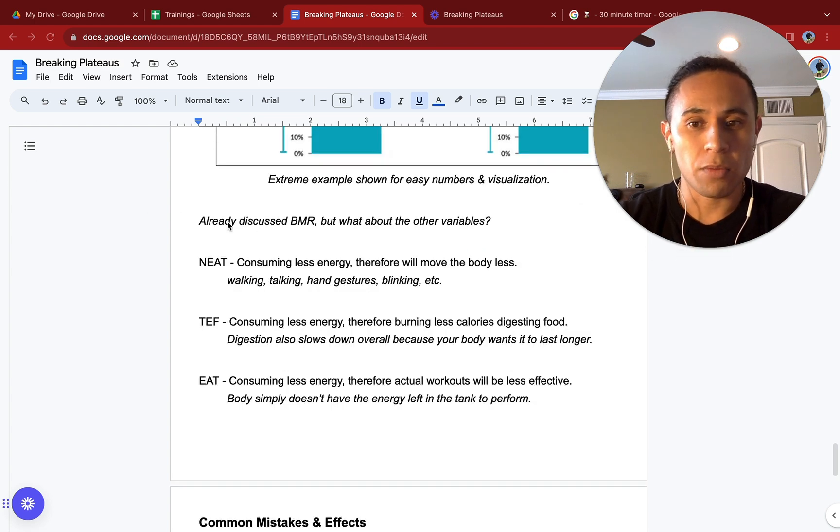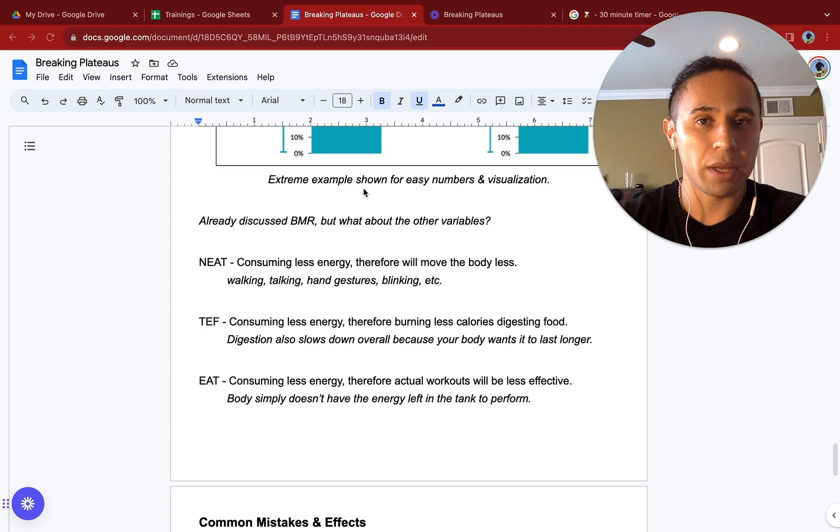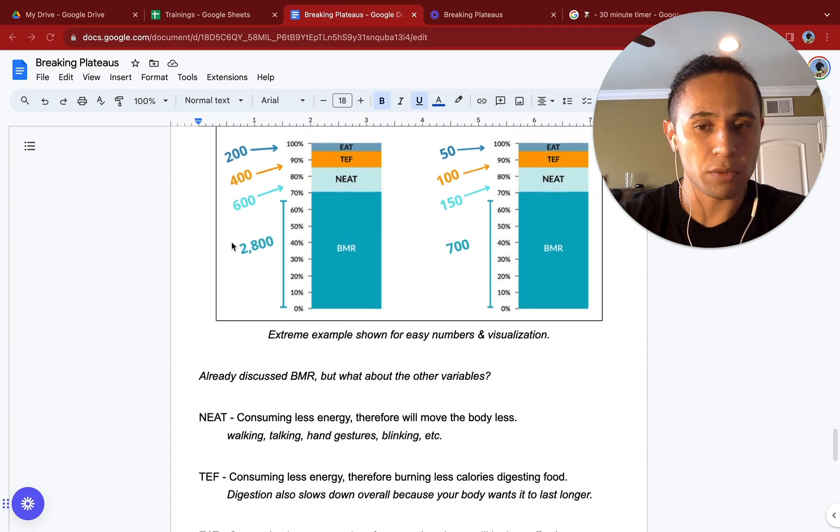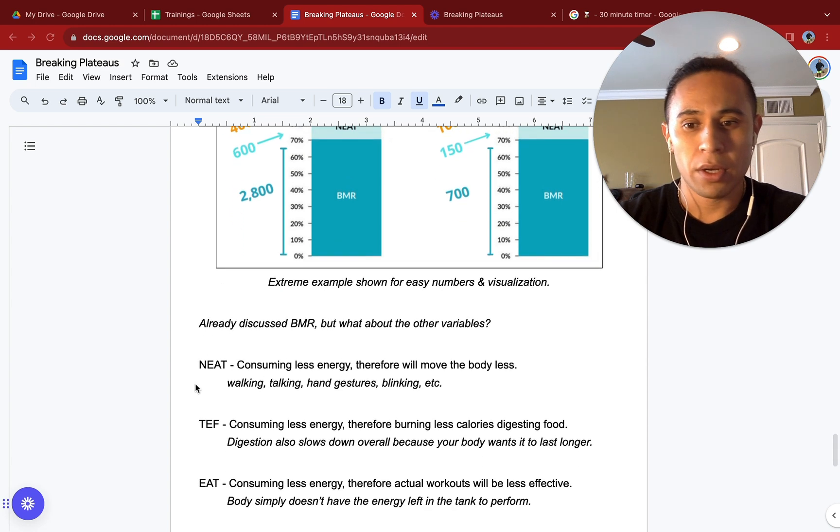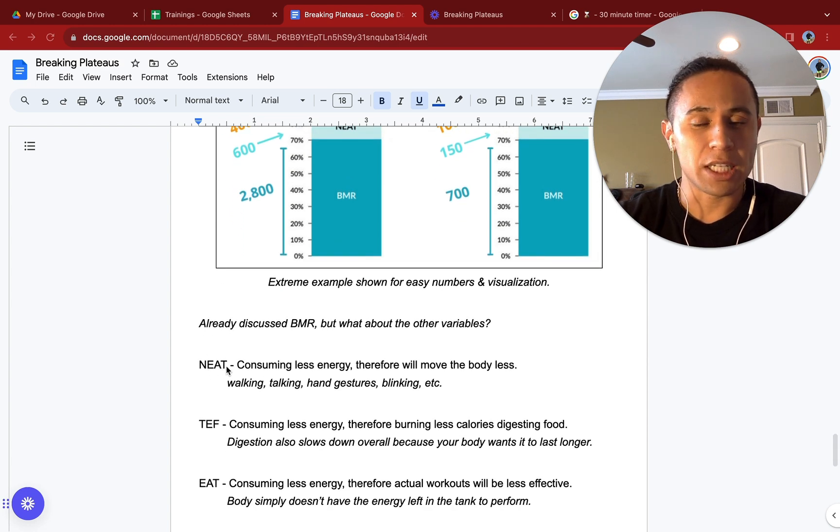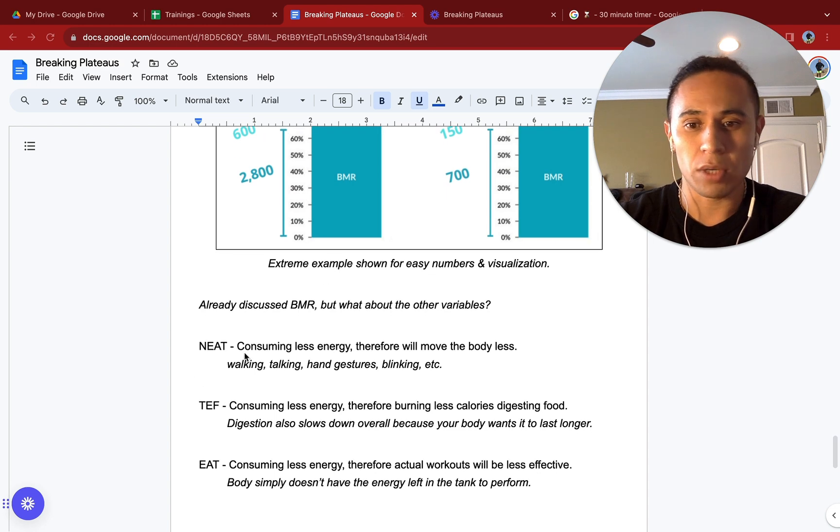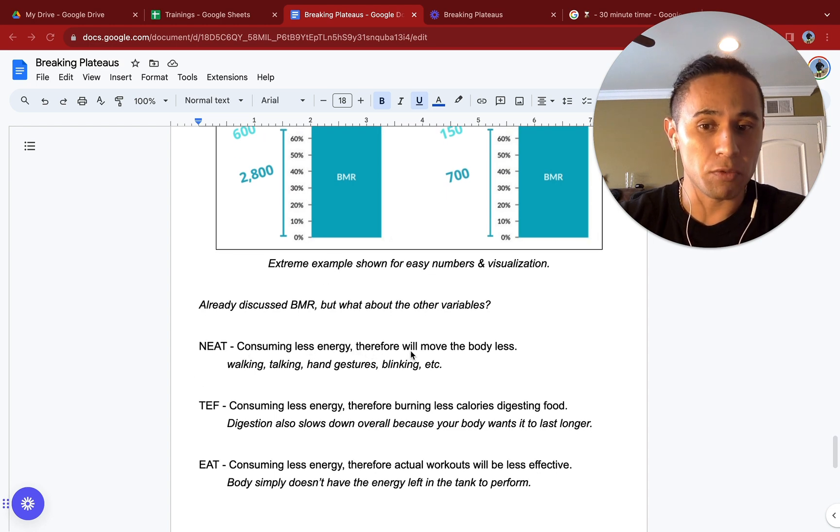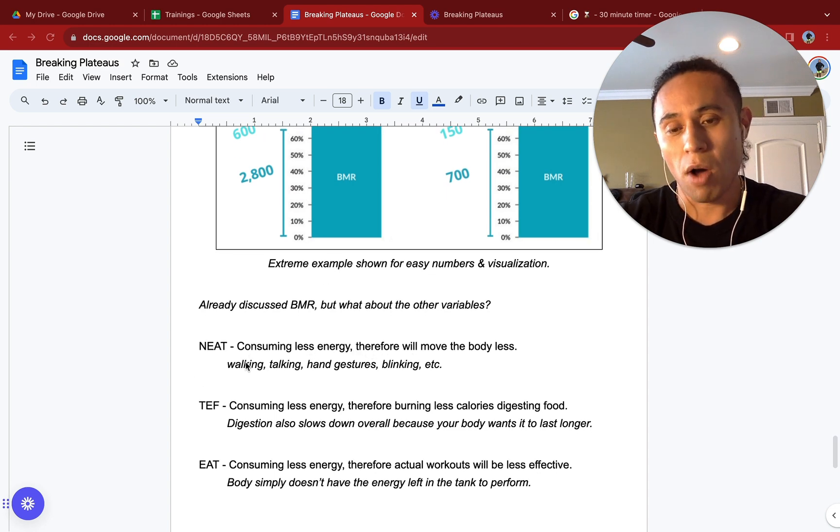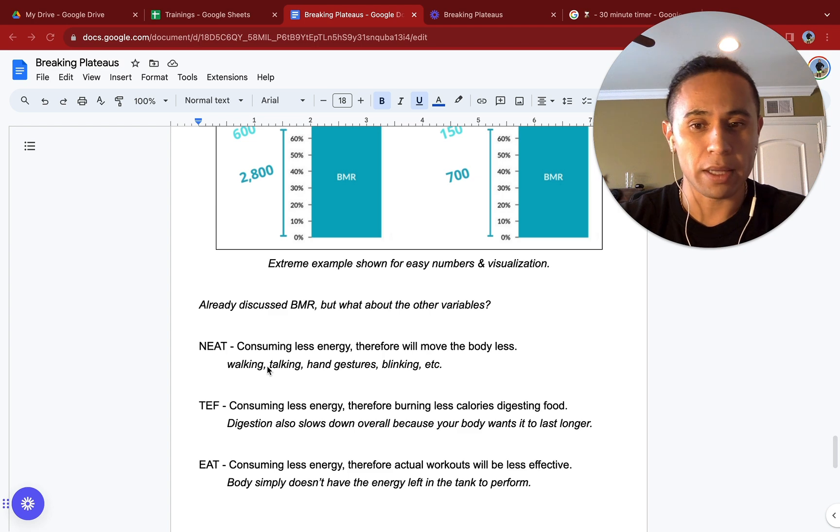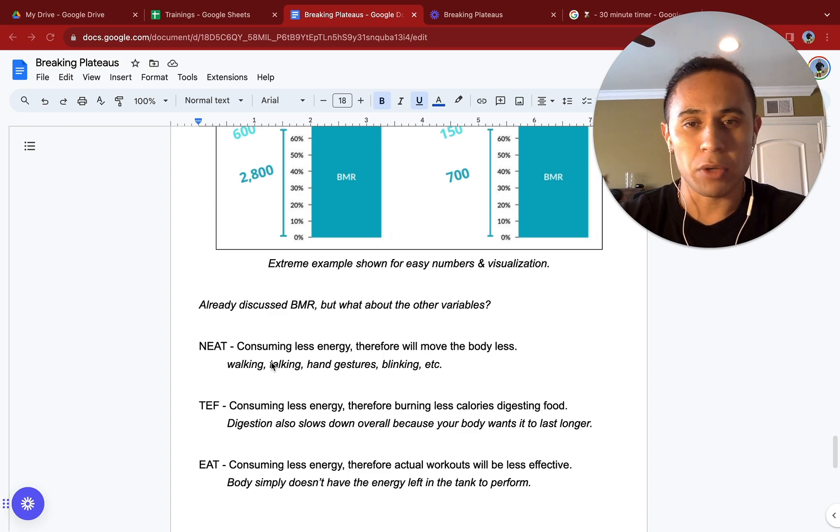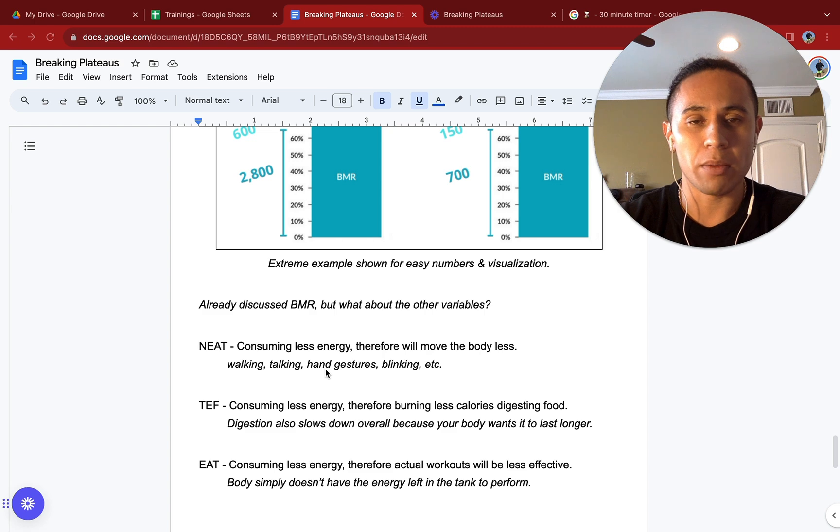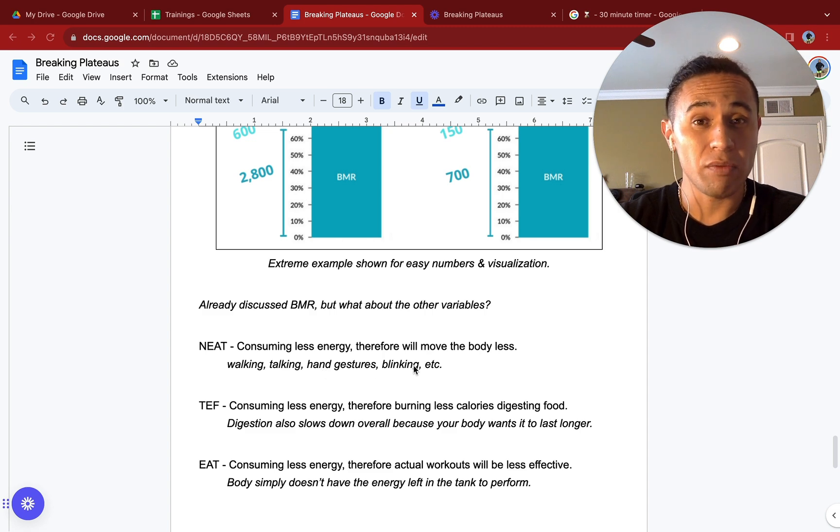We already discussed BMR, but what about the other variables here mentioned above? Your NEAT, TEF, and EAT. Let's review those. Your NEAT, your non-exercise activity thermogenesis. Consuming less energy, therefore your body will move less. You'll find you are walking less, talking less, maybe using an elevator instead of the stairs at work just because you are tired. You'll be moving your hands even less. You'll even be blinking less.